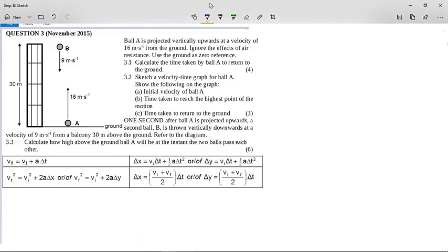Let's look at this projectile motion question from November 2015. It's a two-ball question. We'll deal with the first ball first. Ball A is projected vertically upwards at a velocity of 16 meters per second from the ground. Ignore the effects of air resistance, and use the ground as zero reference. So the first thing we're going to do is say up is positive. It says calculate the time taken by ball A to return to the ground.